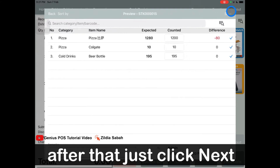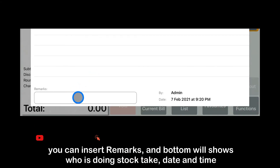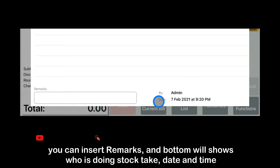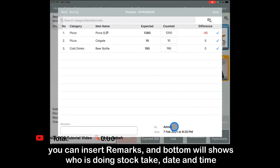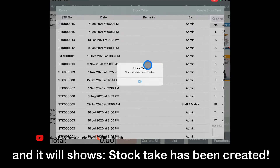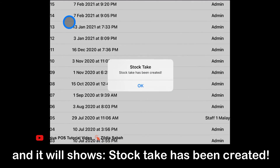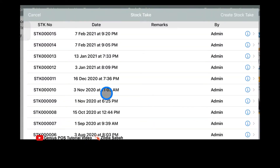After that, just click next. From here, you can put in remarks to note anything. It is done by the admin and the date is today. Then just click save. It shows that the stock take has been created, and the stock take number is STK00015.